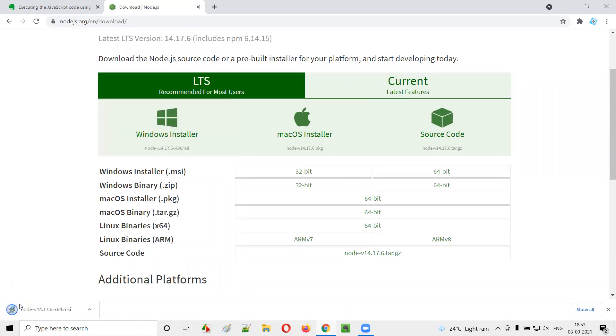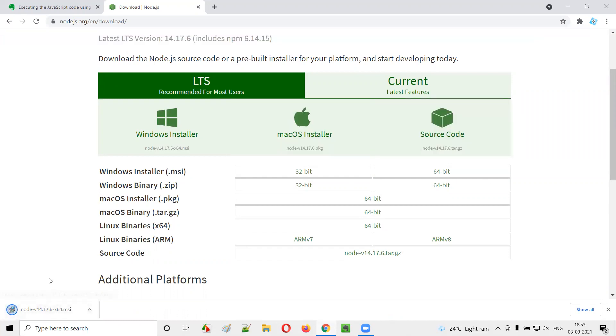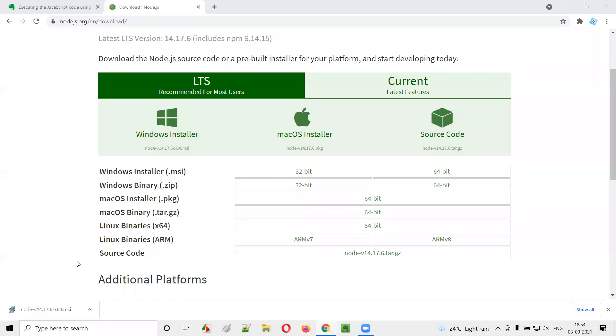You see the Node.js for Windows machine is getting downloaded here. So let's wait for it to finish up the download. As you can see the Node.js 64-bit version for Windows OS has been successfully downloaded here.